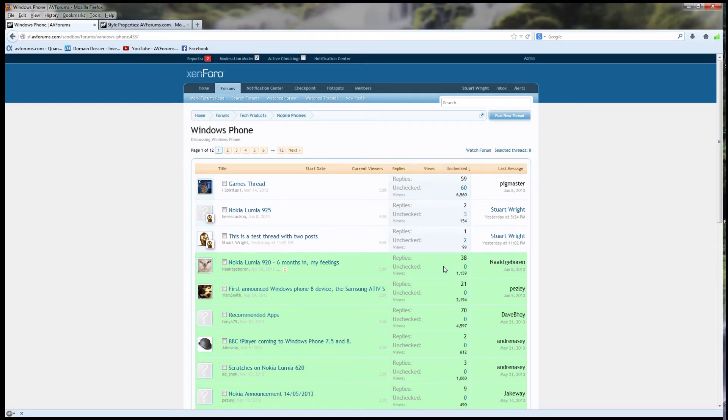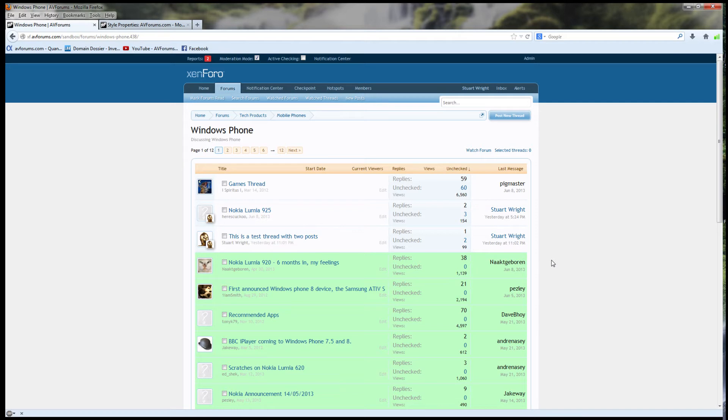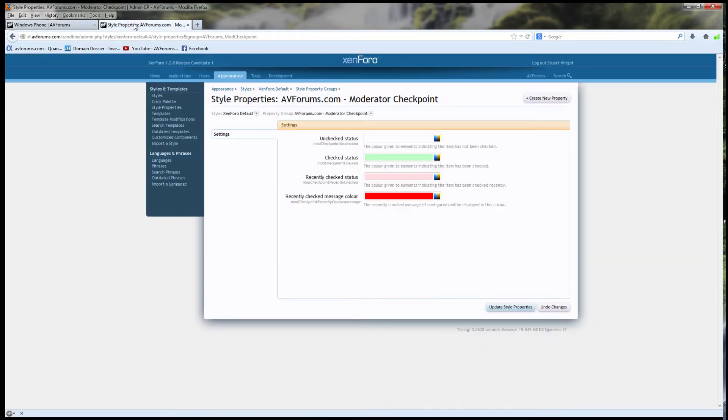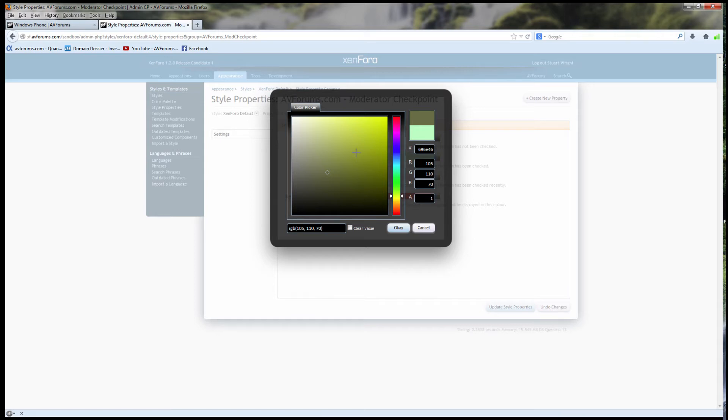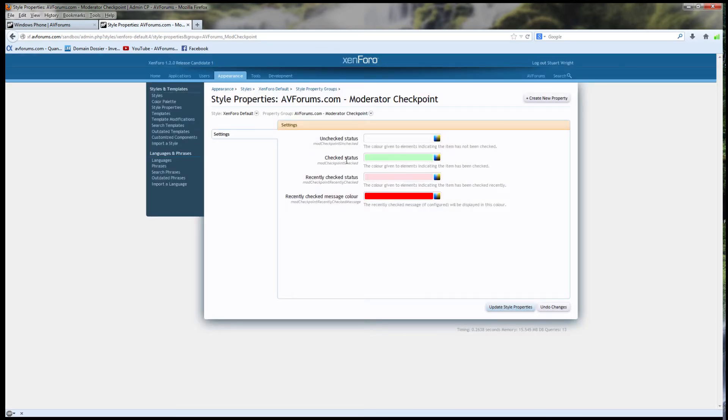This green color, incidentally, to indicate checked posts and threads, can be changed using the style properties in the admin page for the moderator checkpoint system. Here is the checked status color, and it can be changed to any color that we want. Obviously, a lighter color is preferable because we need to read the text that's on top, but it depends on the particular style that you're using for your forum as to which is the best color to use.